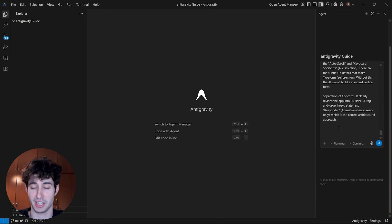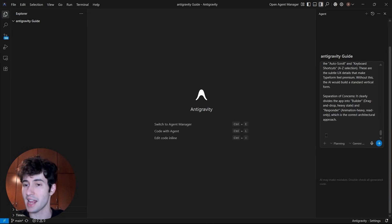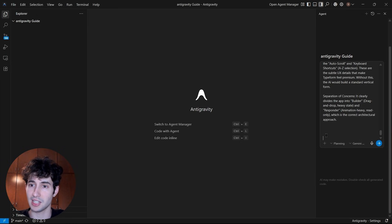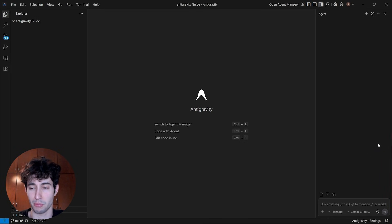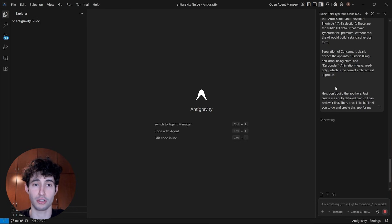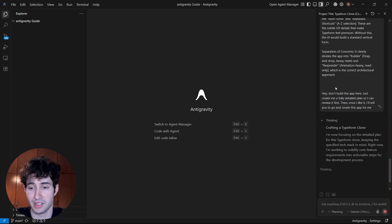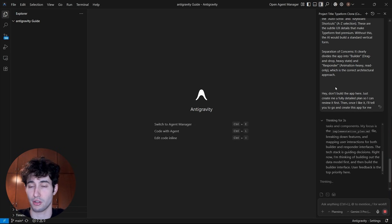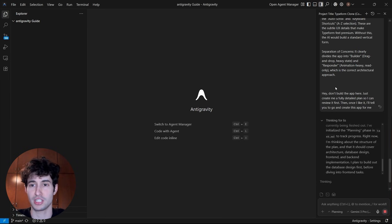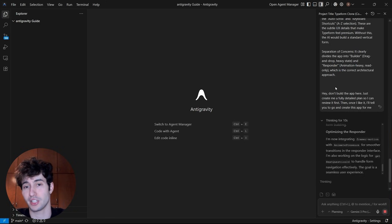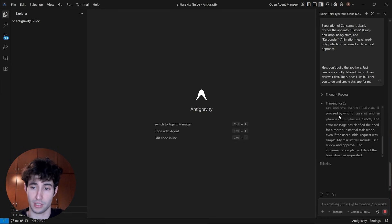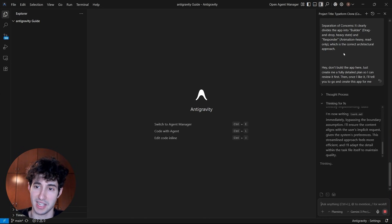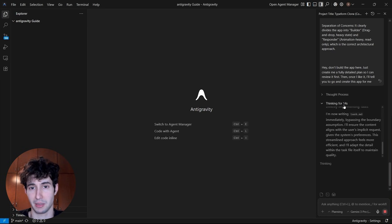Before I send over the prompt, I'm going to add: 'Hey, don't build the app yet — just create me a fully detailed plan so I can review it first, and then once I like it I'll tell you to go and create the app for me.' The reason I specifically told it to create a plan first is because it might want to build a feature that I don't actually want. That's why it's always better to first tell it to create a very detailed plan, then you go ahead, take a look at it, see what you want to add or remove, and then tell it to make any necessary changes. Now all we have to do is wait for the Antigravity agent to analyze our request and create a detailed plan for us.